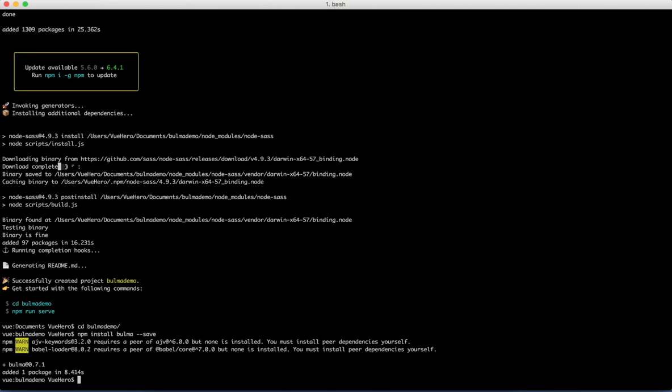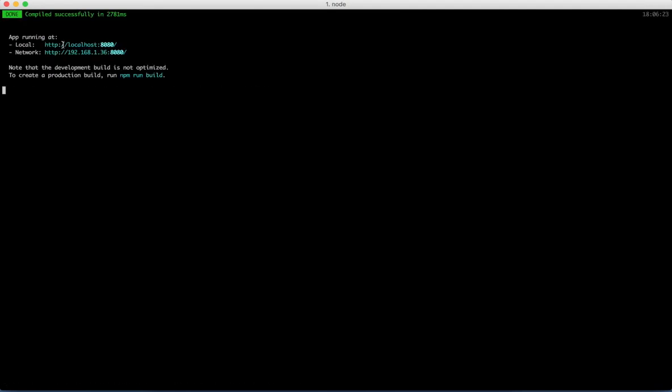Now we can run the project just to see that everything is working. npm run serve. Then I can copy this URL and open it in my browser.